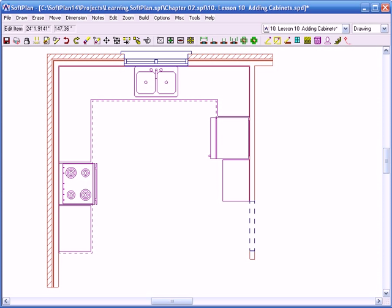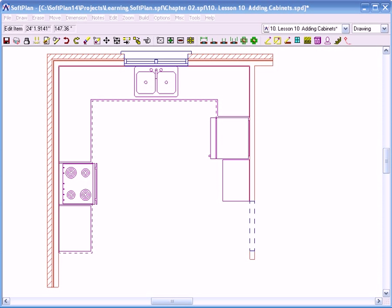This is concluding part one of adding cabinets. That was for the uppers. It is coming up next, part two. If you have a request on how to add anything inside of SoftPlan, please email me at softplantv@ddd.ca. Thank you so much for watching SoftPlan TV. I'll see you next time.